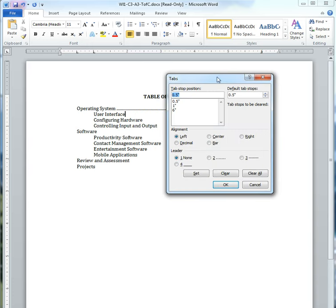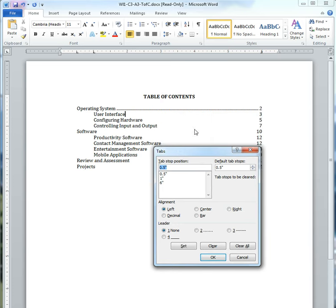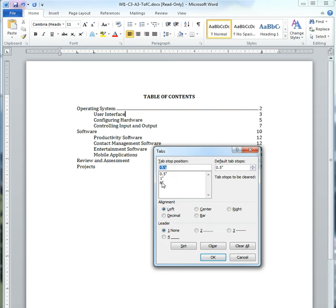and then the Tab Stop position. So this is which Tab Stop am I trying to put the dots before. So it's my 6 inch Tab Stop. I want dots before this Tab Stop. So I'm going to highlight 6 inches.